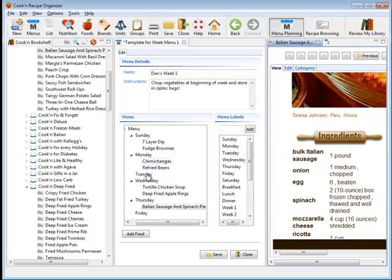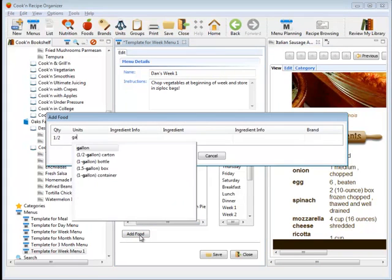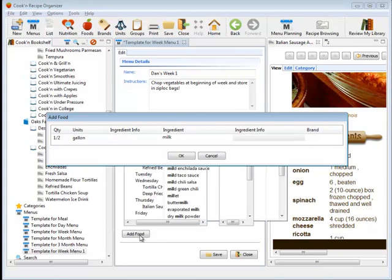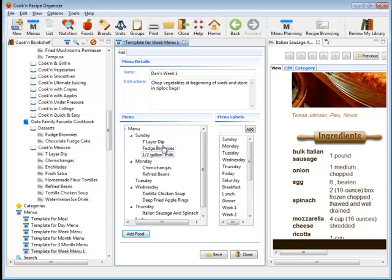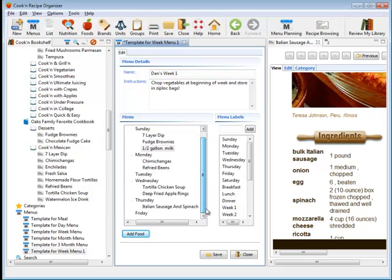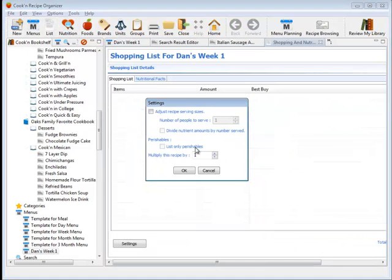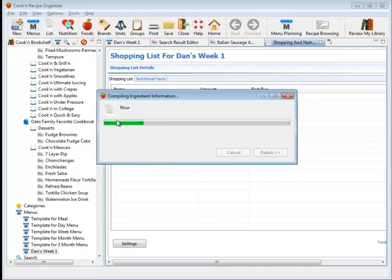Now, in addition to dragging and dropping recipes, I can just add food items. So, on Sunday, for example, I may want to have also a half gallon of milk as well to go with my fudge brownies. That's a good combination. And once I've prepared my menu, and it's simple to do, just dragging and dropping, then at that point, I can make a grocery shopping list with one click. I just click List on the toolbar, and Cook'n will go through each of the recipes in my menu and all of the food items, and it'll combine them and make a grocery shopping list for me.